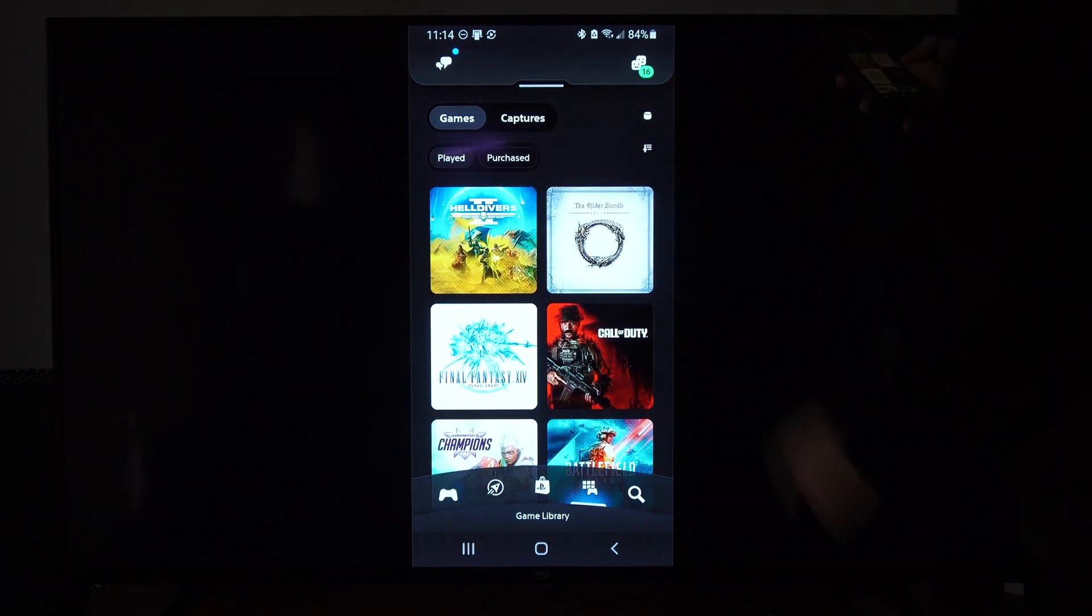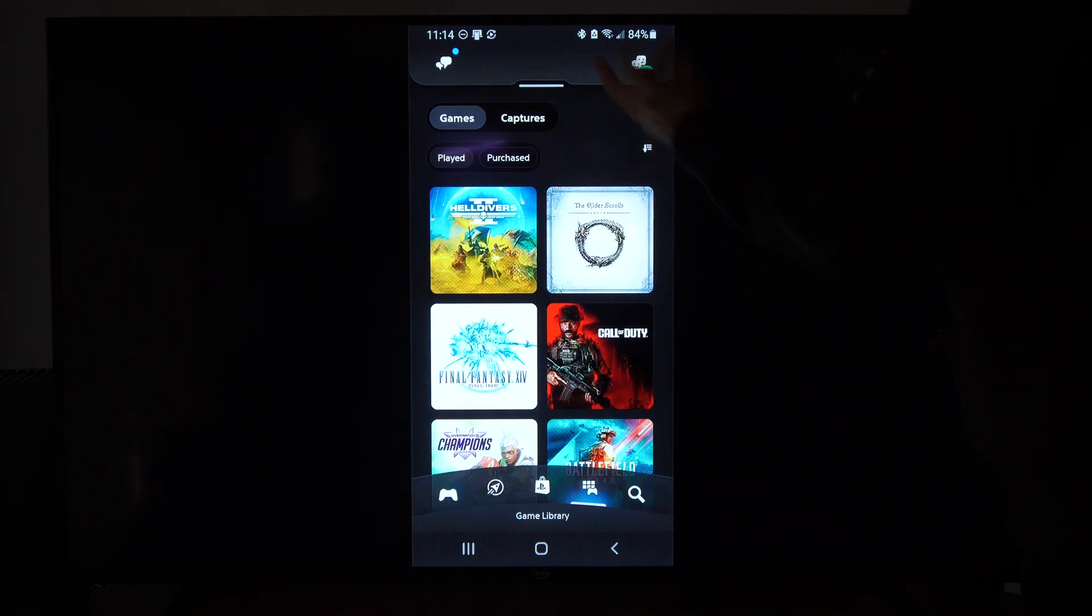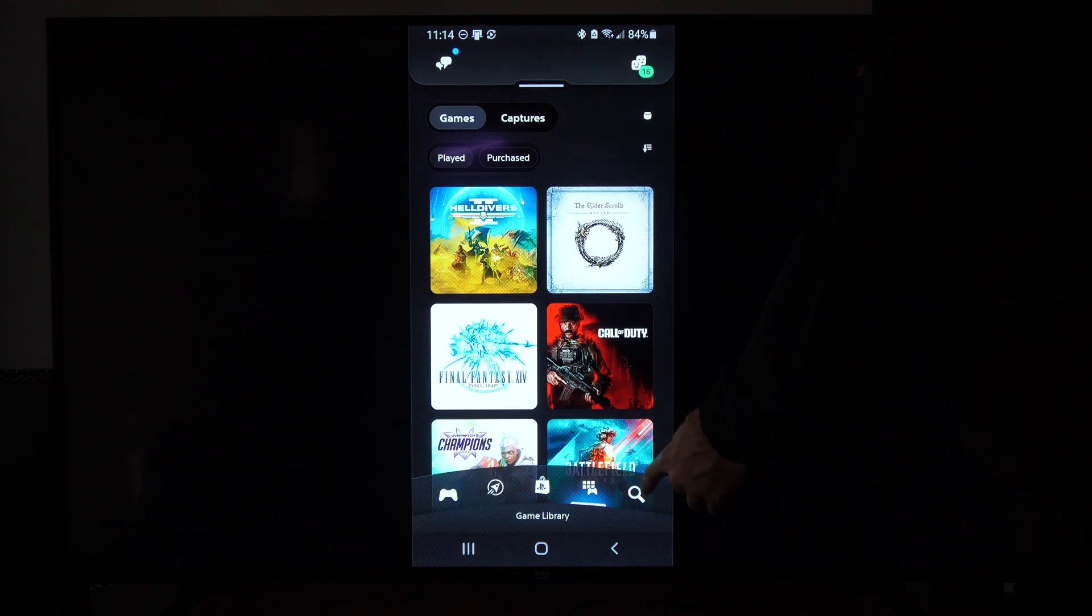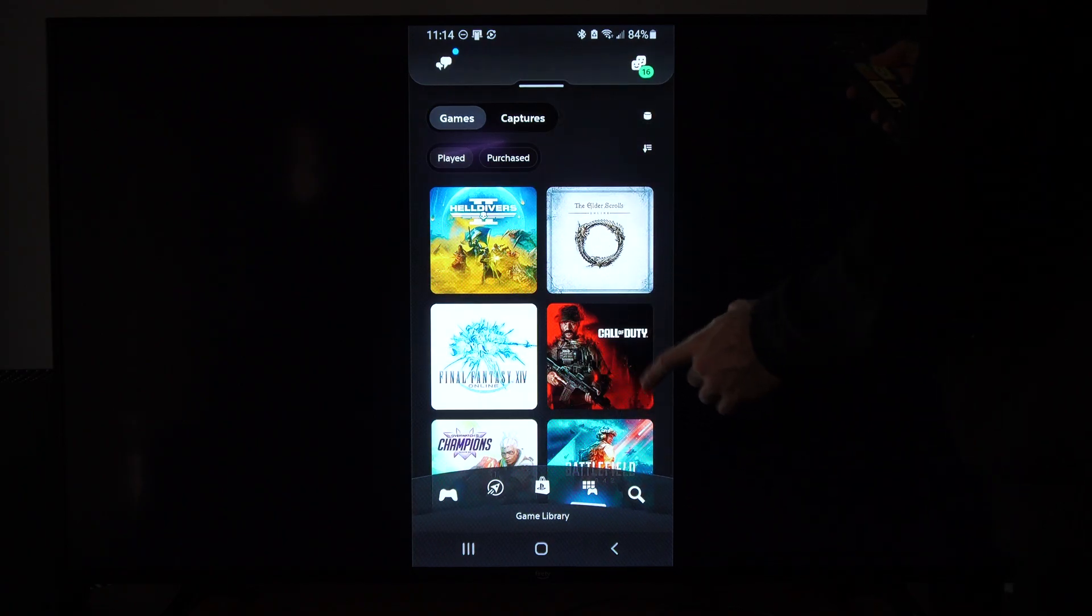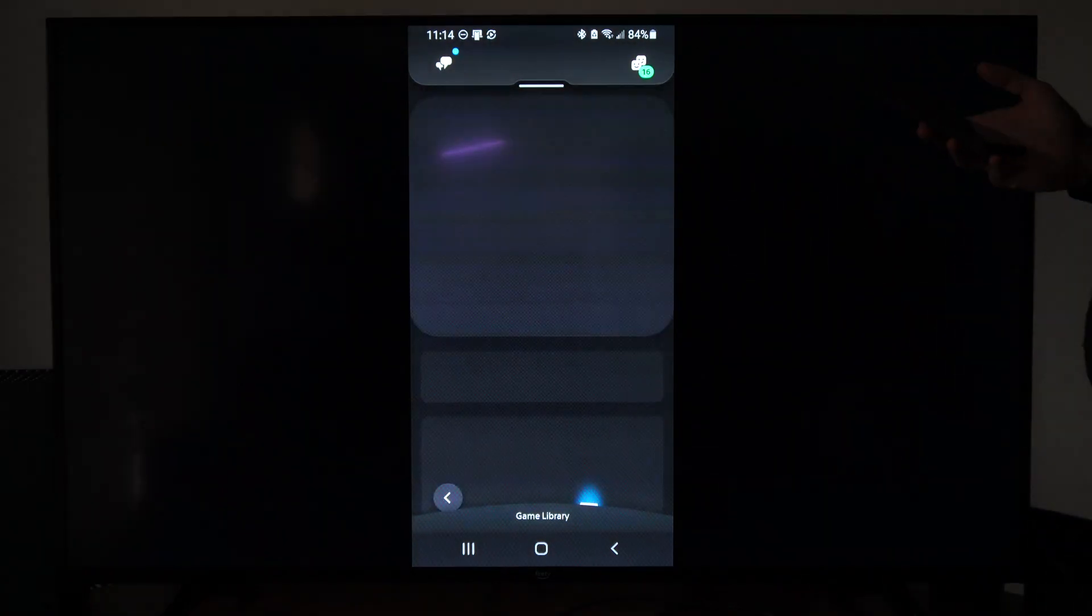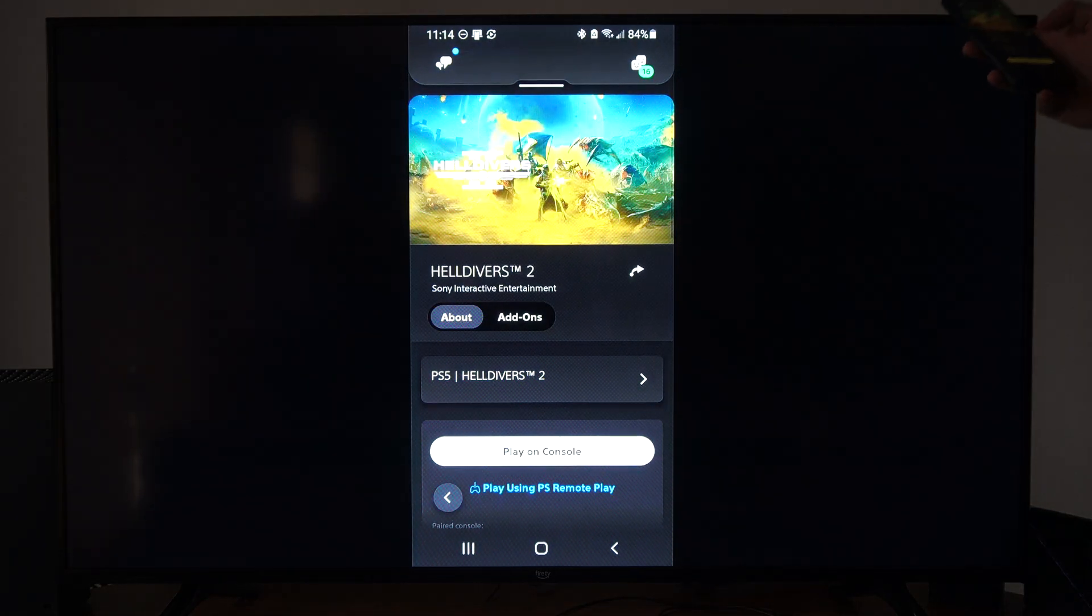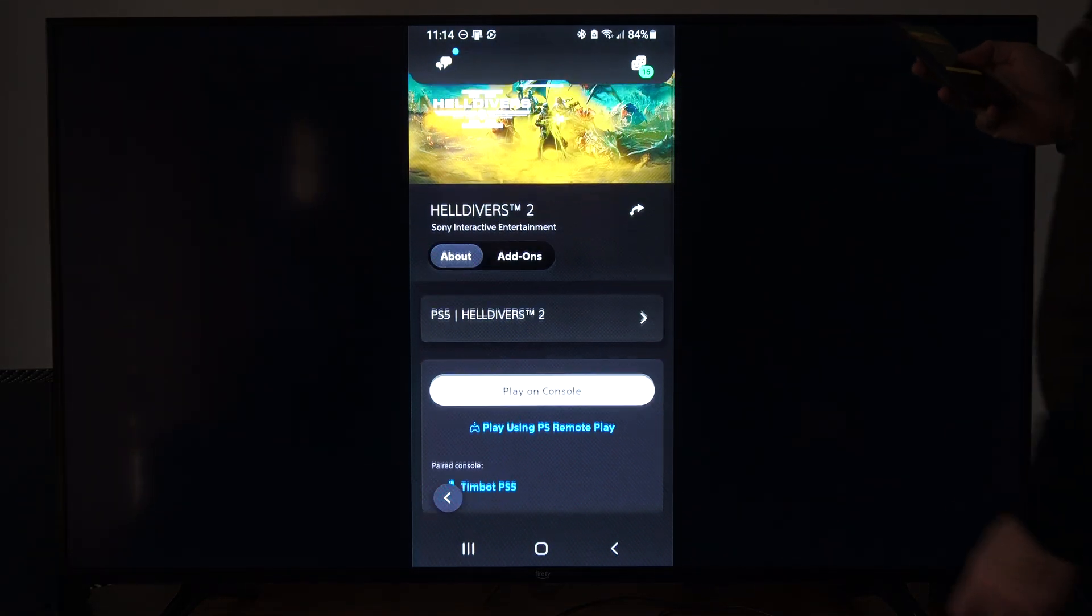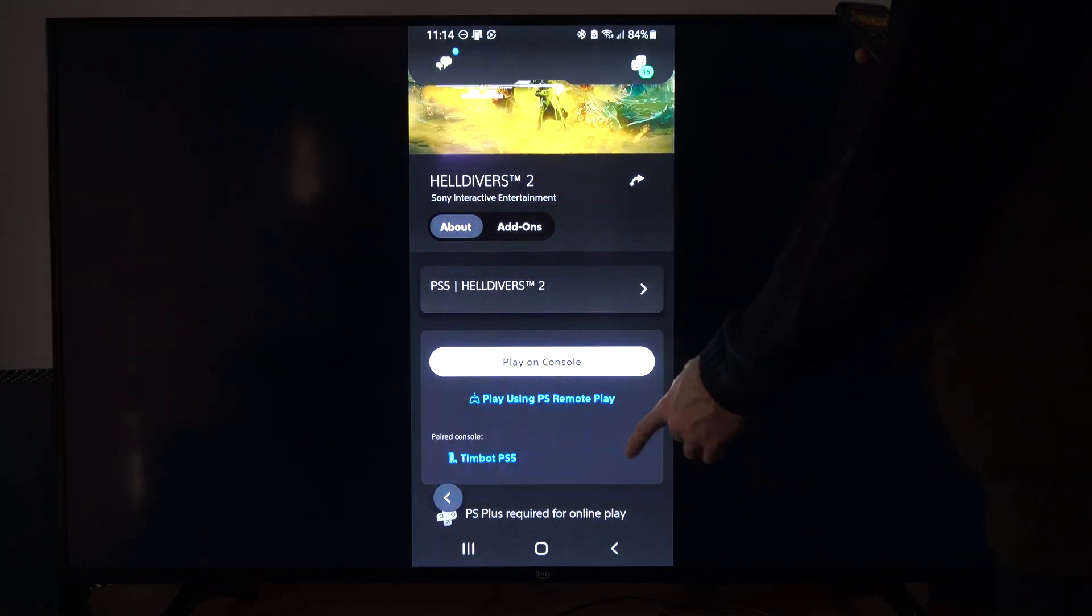But under Game Library, we can see the Recently Played Games, or we can search for it with the search bar if we can't find it. So let's go to Helldivers 2. And when we select the game, you can see we can play using Remote Play.